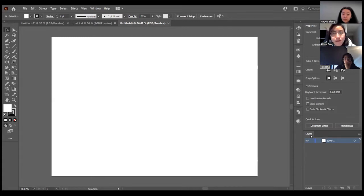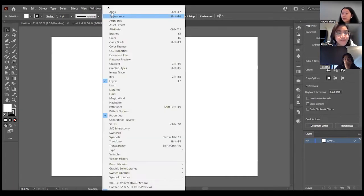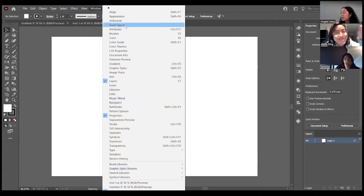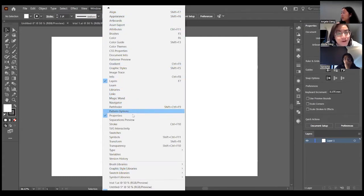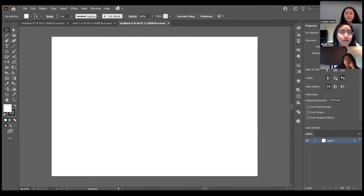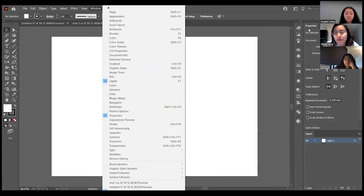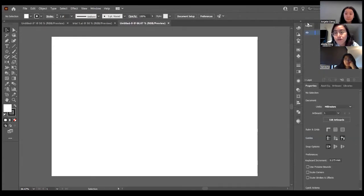If you don't have layers, you can click on Windows and there's a whole lot of tools you can use from there — line, appearances, artboards, and so on. If you want layers, go to Windows and press Layers. That will pop up and you can move it around to wherever you like.